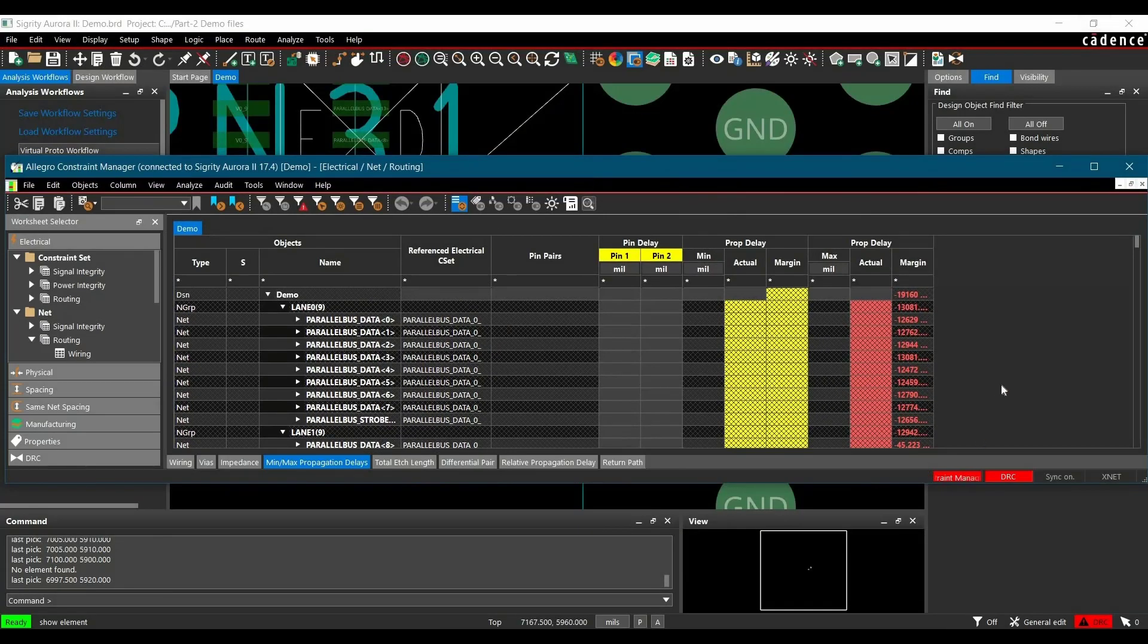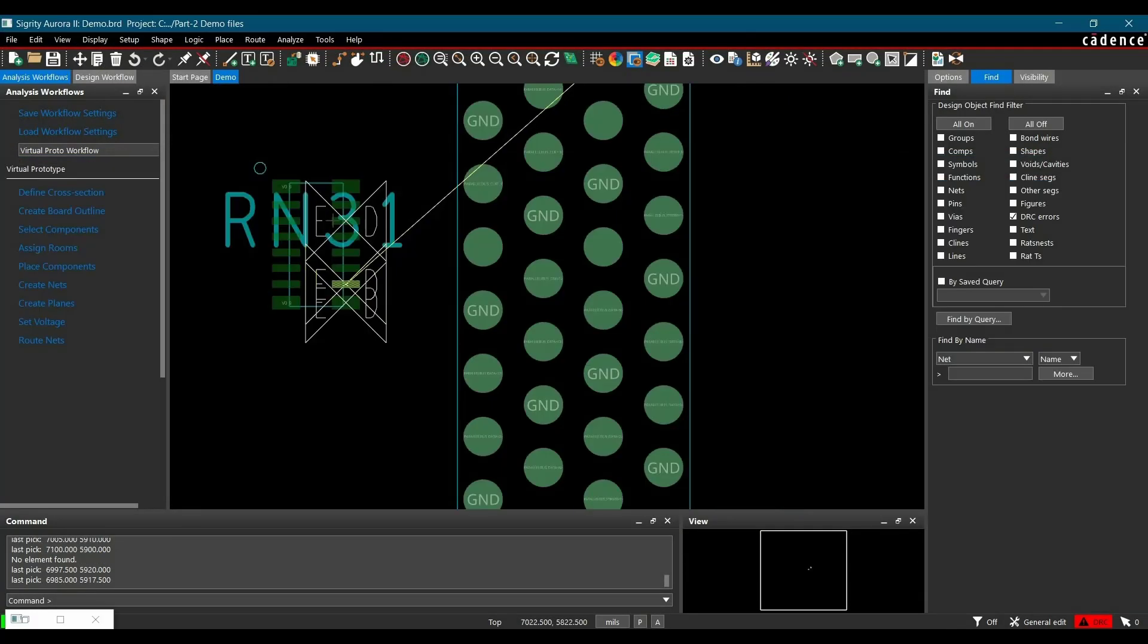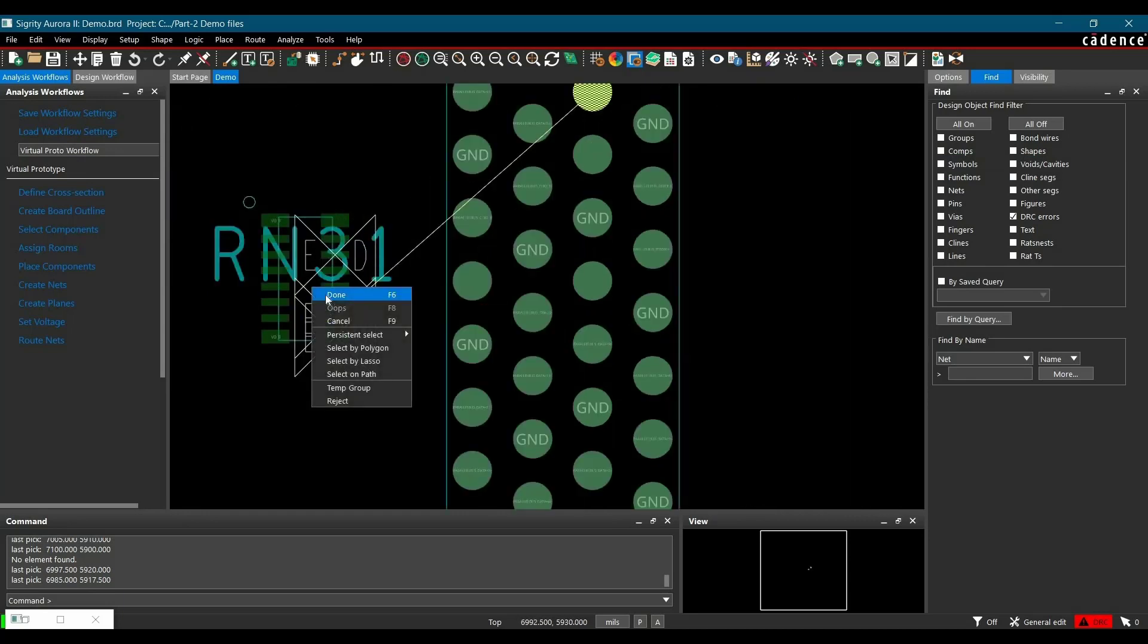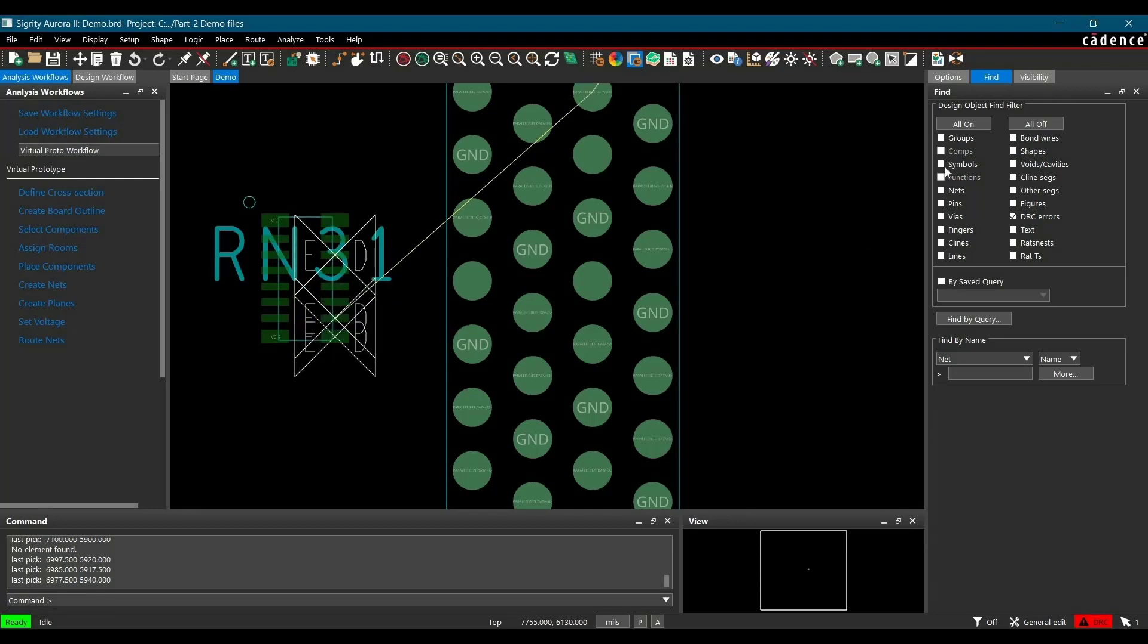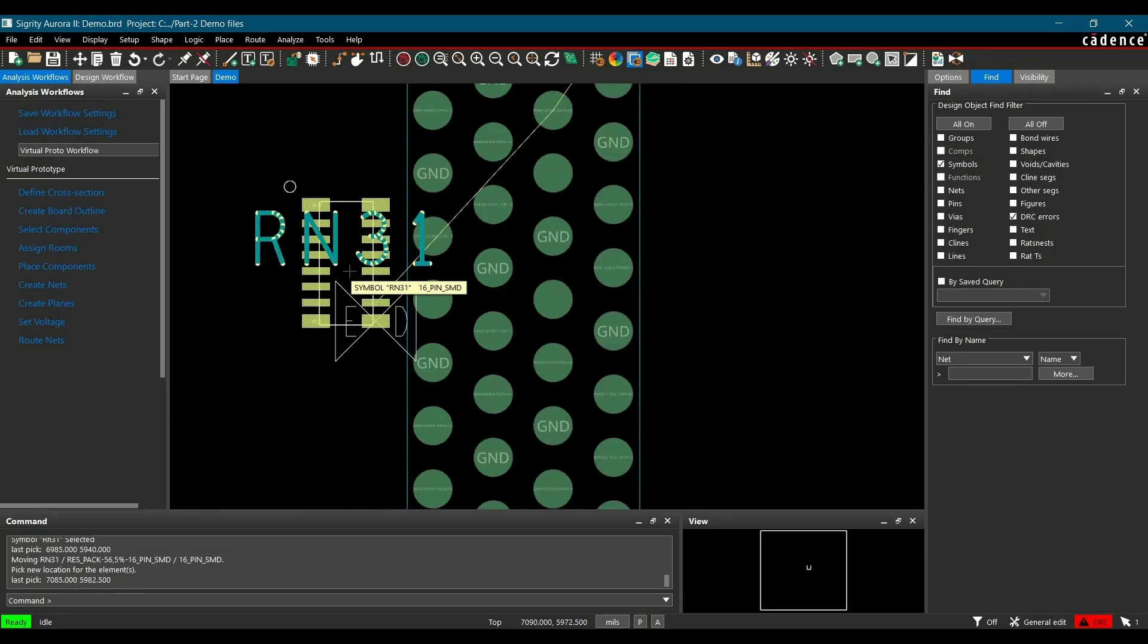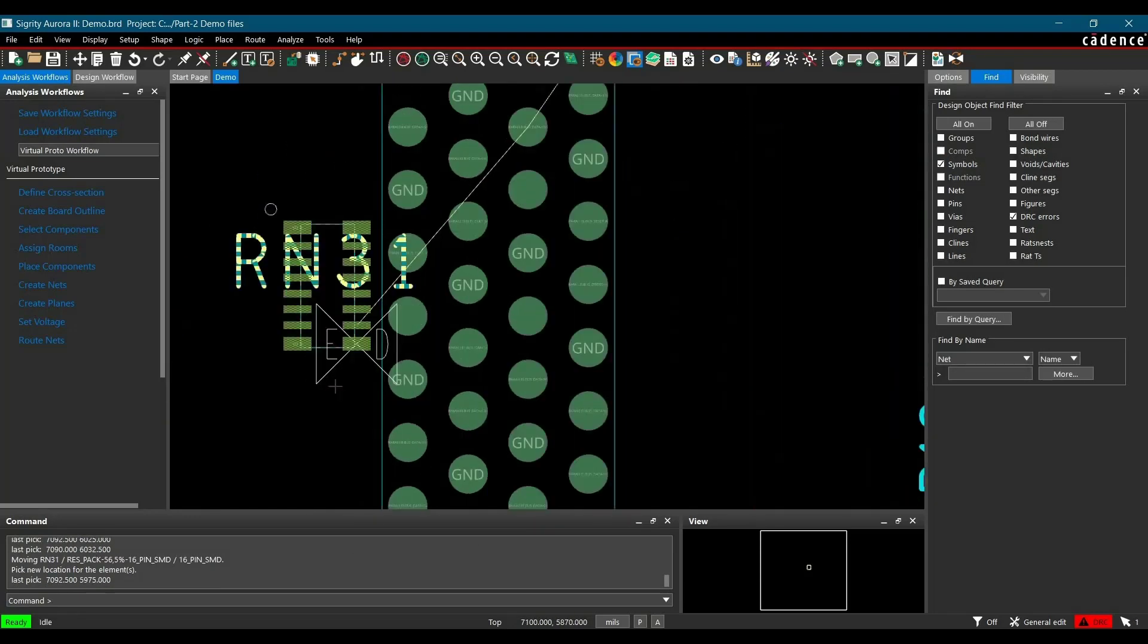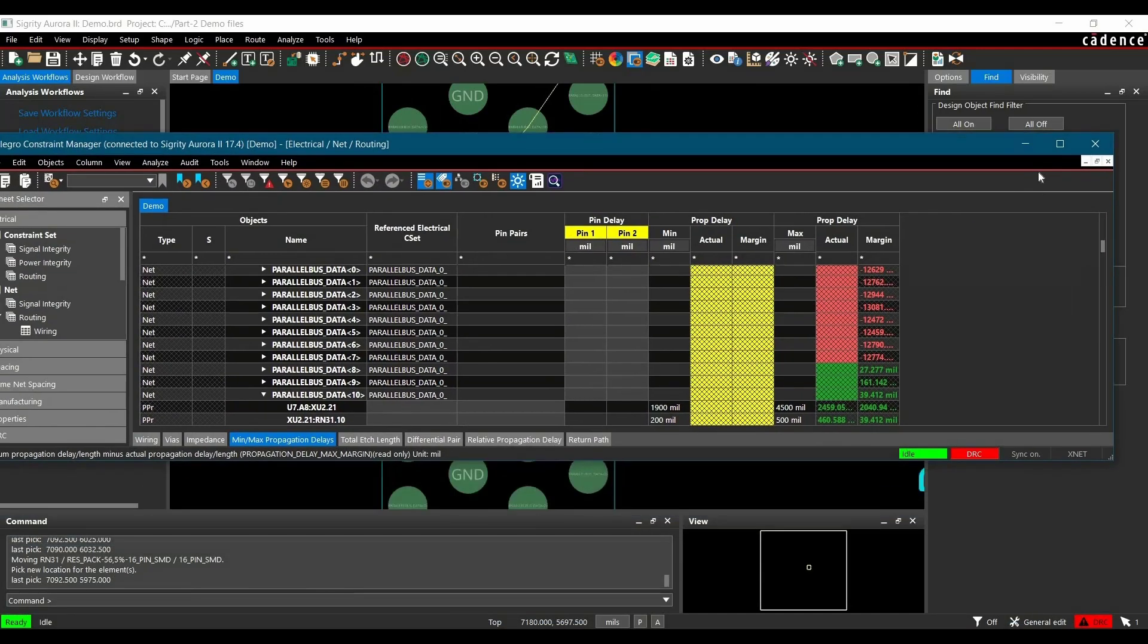And as of now I am just going to minimize it so we can visualize. As you can see here we have three DRC errors. And when we are trying to place it close to the component, for example, select the symbol and place it close to the component. Here we go.